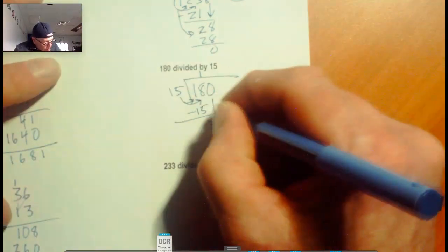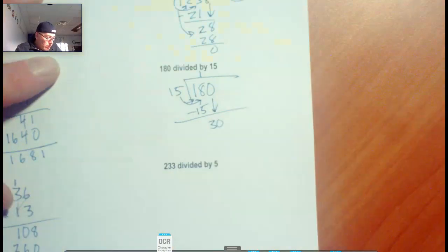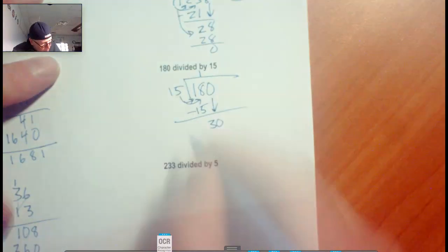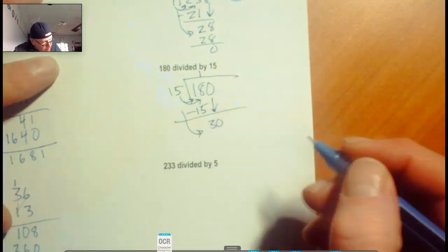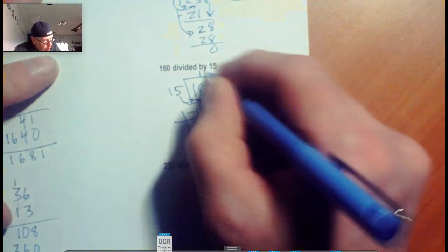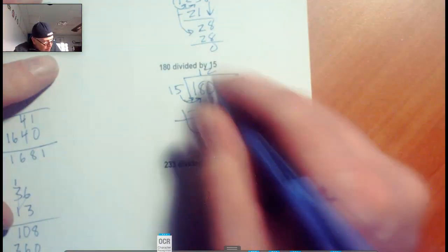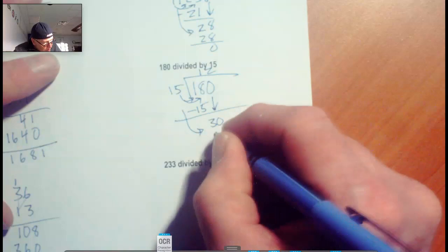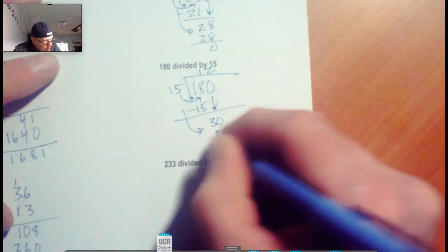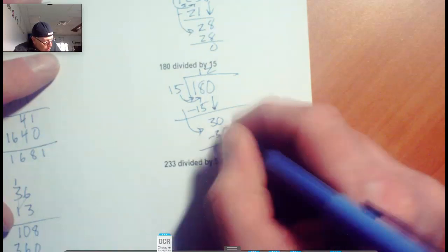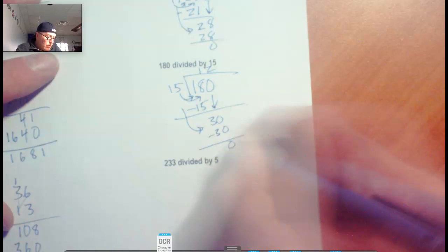Bring down the 0, and there's that 30 I was talking about. Does 15 fit into 30? Yes, it does, 2 times. 2 times 15 is 30, and you subtract it out. 30 minus 30 is 0.